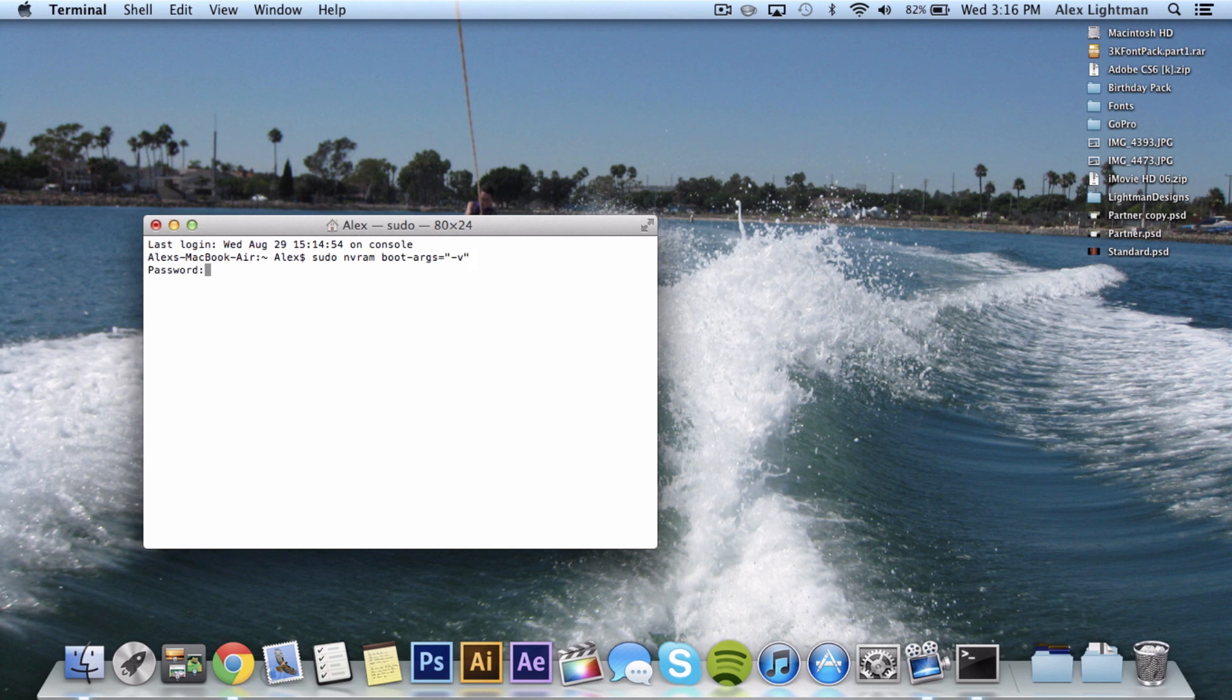Then hit enter. It will ask you for your password. Now go ahead and type in your password. When you type, no letters will appear. That's perfectly normal. It's still listening to you. And then just hit enter.